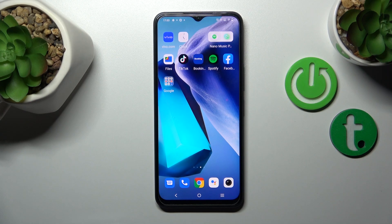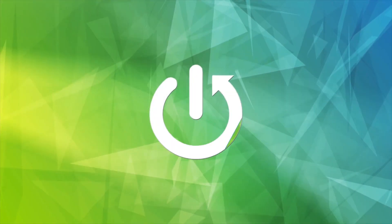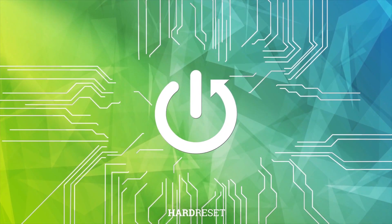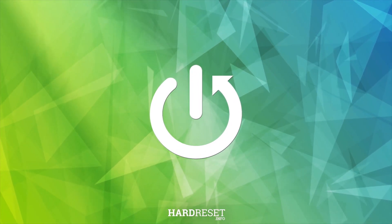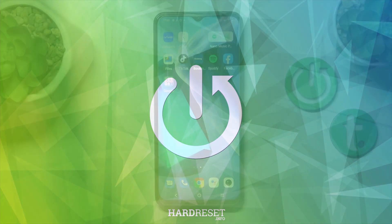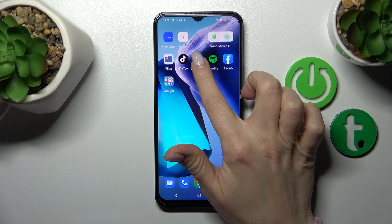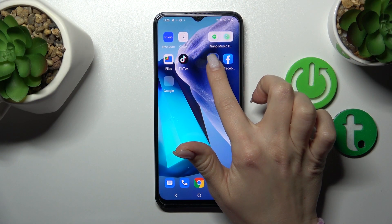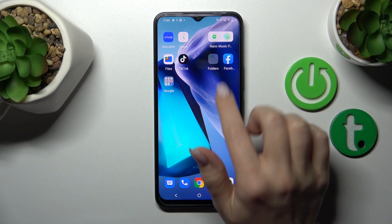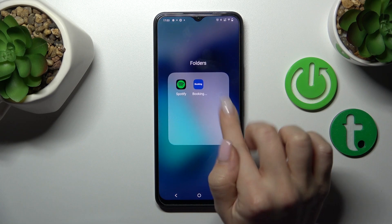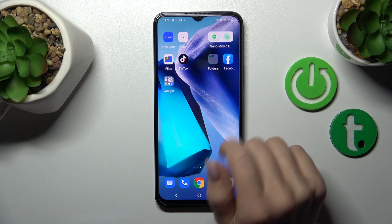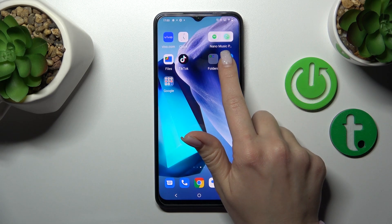Hi, today I'm from the new Y35 and I'll show you how to create home screen folders on this device. First, hold the application for a while and then drag it onto another one. Now we can see the newly created home screen folder.